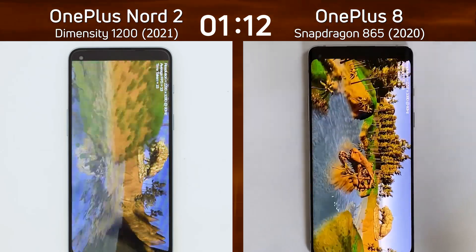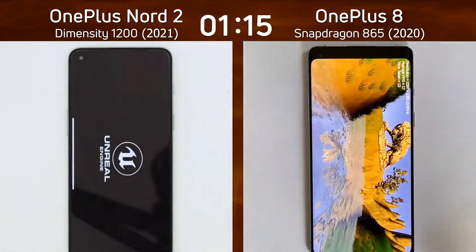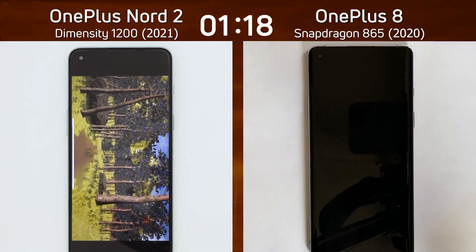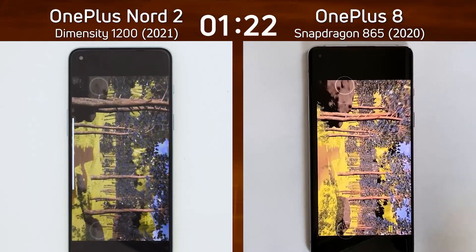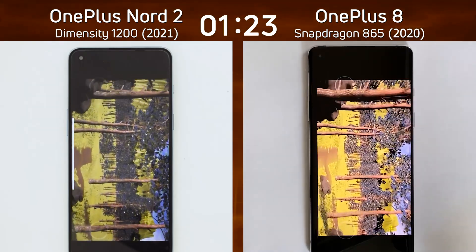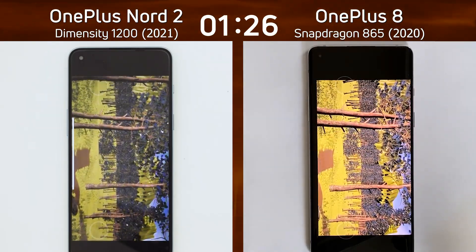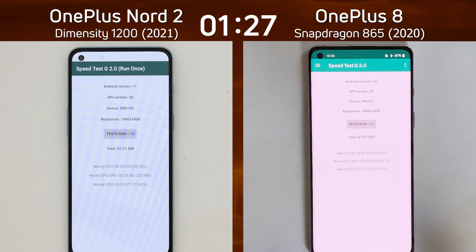The OnePlus 8 has the Adreno 650 — so will the greater GPU be able to pull its lead back? The OnePlus Nord 2 is already into the second GPU test, as is now the OnePlus 8. The OnePlus 8 seems to be going through that section just a little bit faster. And there we go — 1 minute 27.2 for the Nord 2, 1 minute 27.5 for the OnePlus 8. Wow, only 0.3 of a second in it.